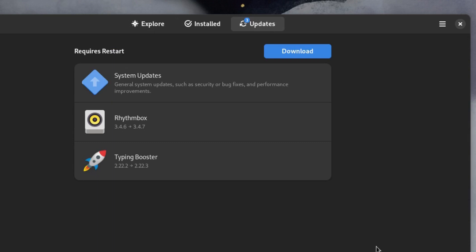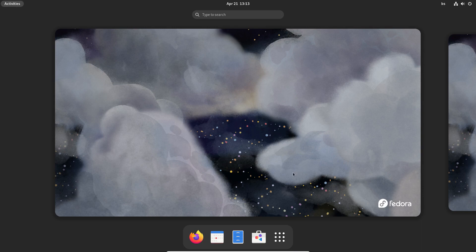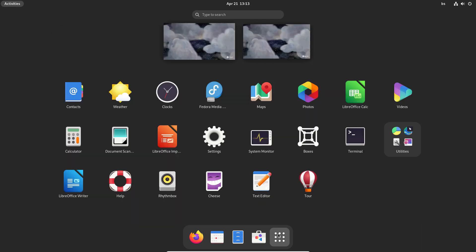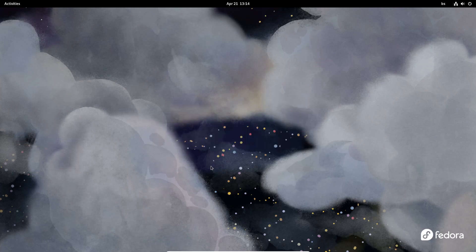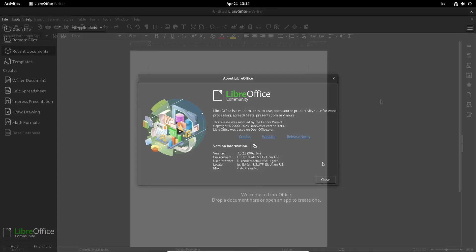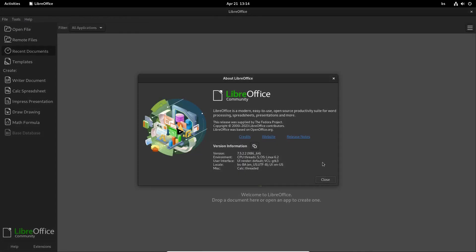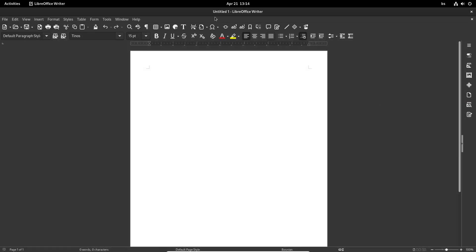The default Fedora install is packed with pre-installed applications, sufficient to get you started from the get-go. All the apps are their latest versions. For example, LibreOffice is version 7.5.2.2, meaning the latest one by the time of recording the video.